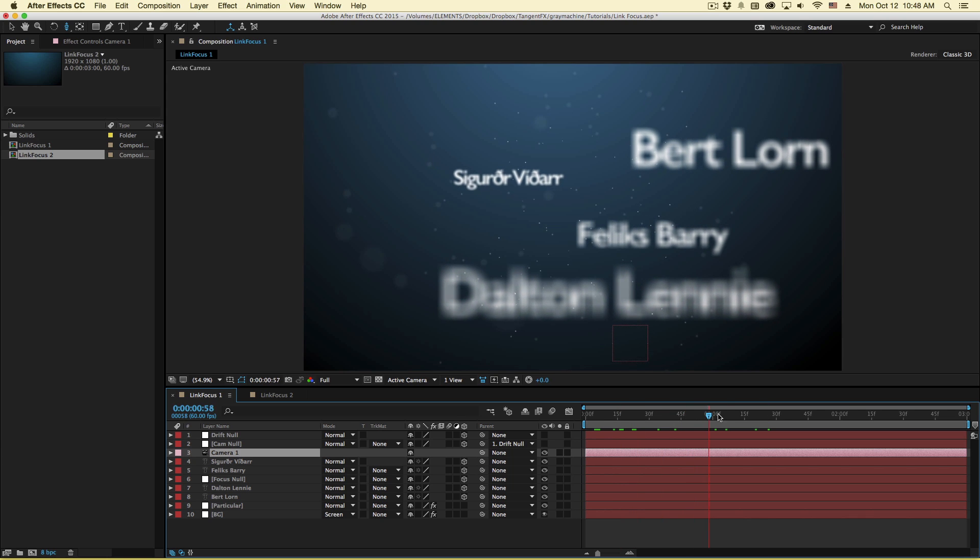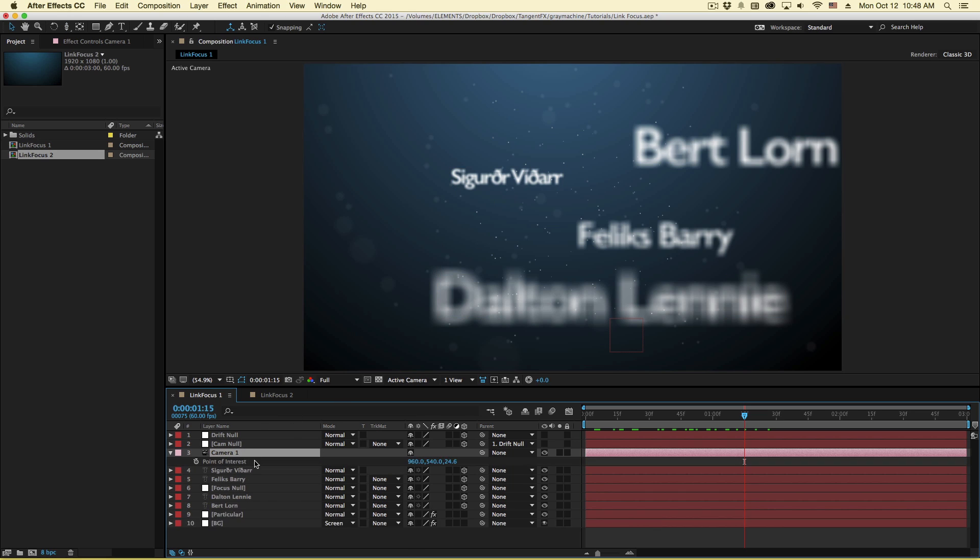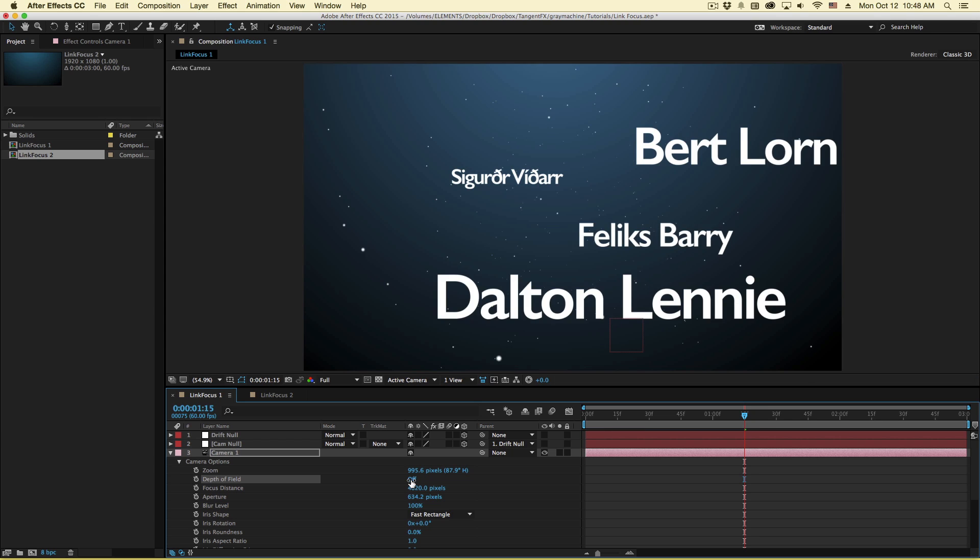I call this a hidden gem because not a lot of people seem to know about this feature and people kind of do this the hard way and there's a much easier way to do this. And this, what I'm talking about, is focus distance from your camera to your 3D objects if you're using a depth of field setting.